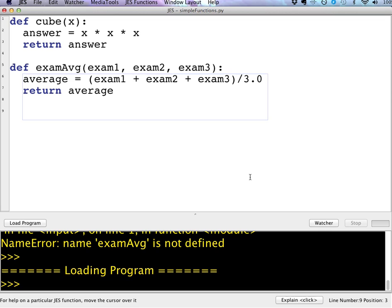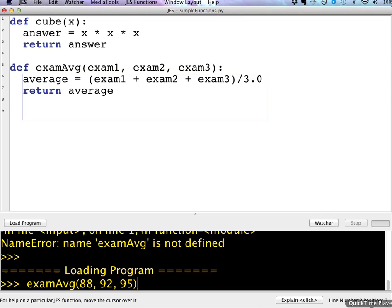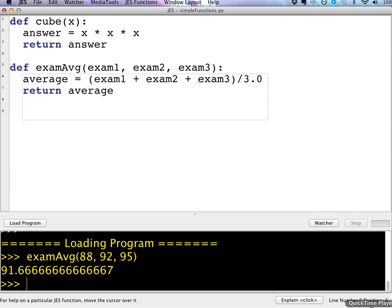Once I've saved it once, I can just hit load and just resave it in the same file. So now if I try to do exam average, and a shortcut for rerunning a command that you've already typed on the command line is to hit the up arrow key on your keyboard. So if you don't want to have to type all of that again, and I hit enter and I see that the average is 91.66.